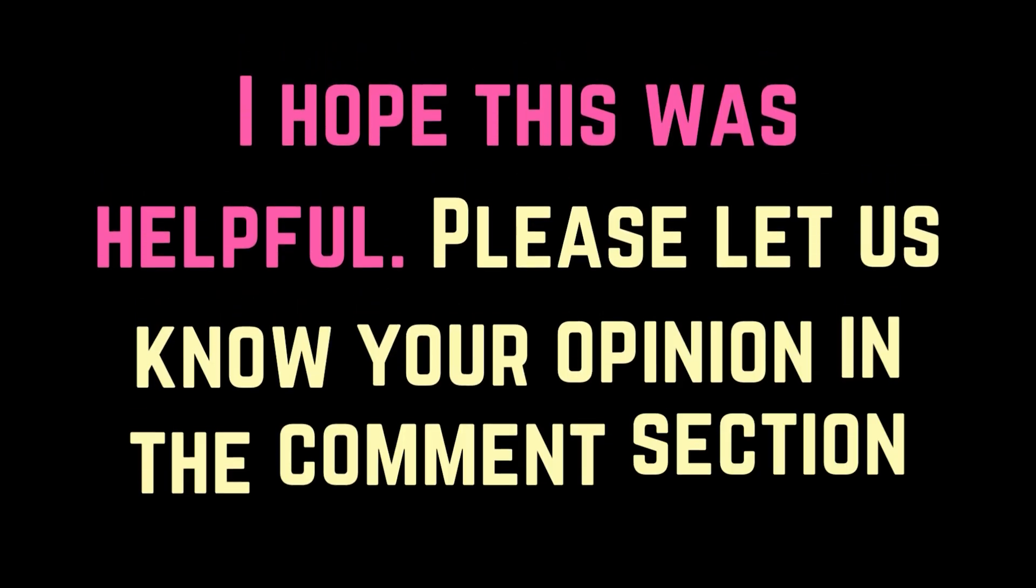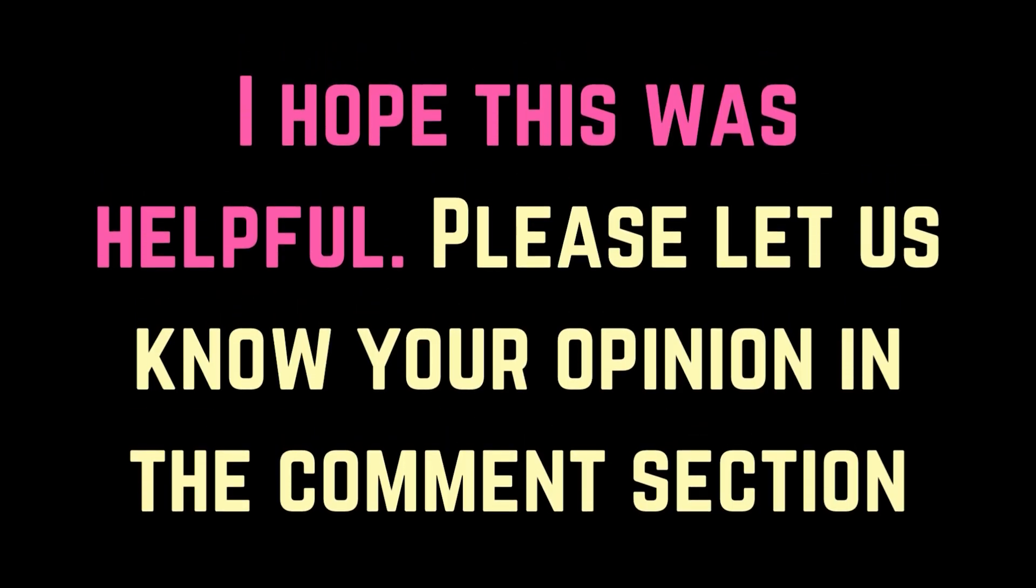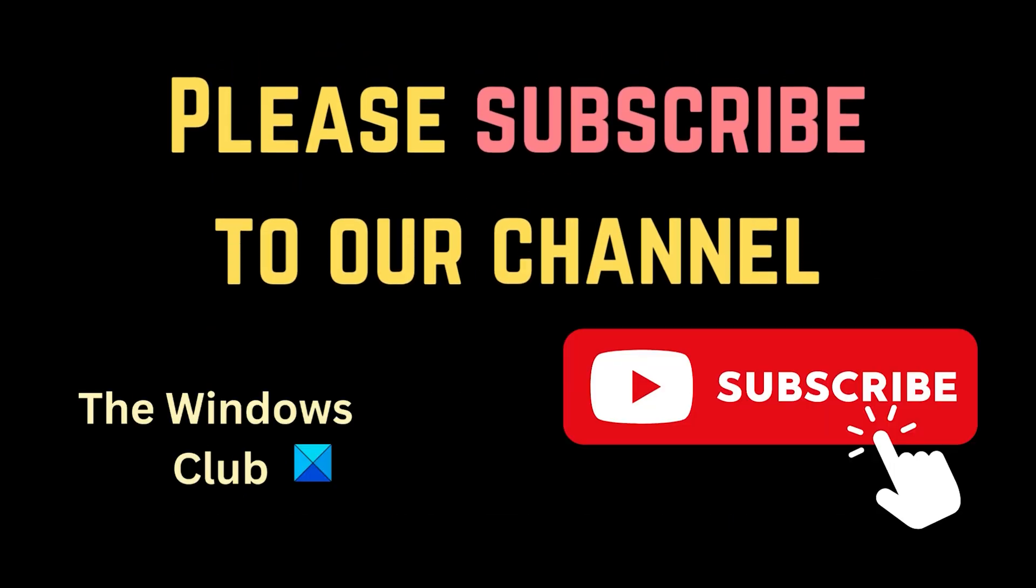I hope this was helpful. Please let us know in the comments section. Feel free to subscribe to the channel. Have a nice day!